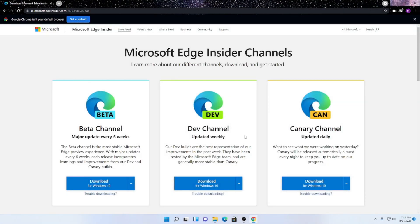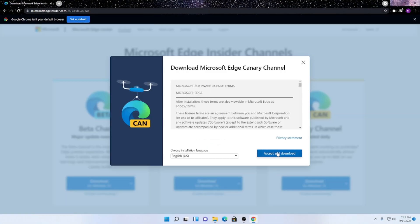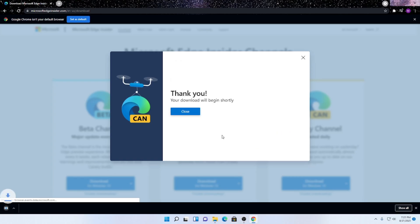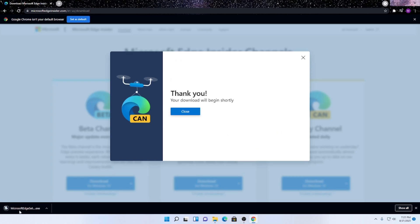So what we're going to want to do is click the Download for Windows 10 button here. I'll hit the download and now it is downloading.